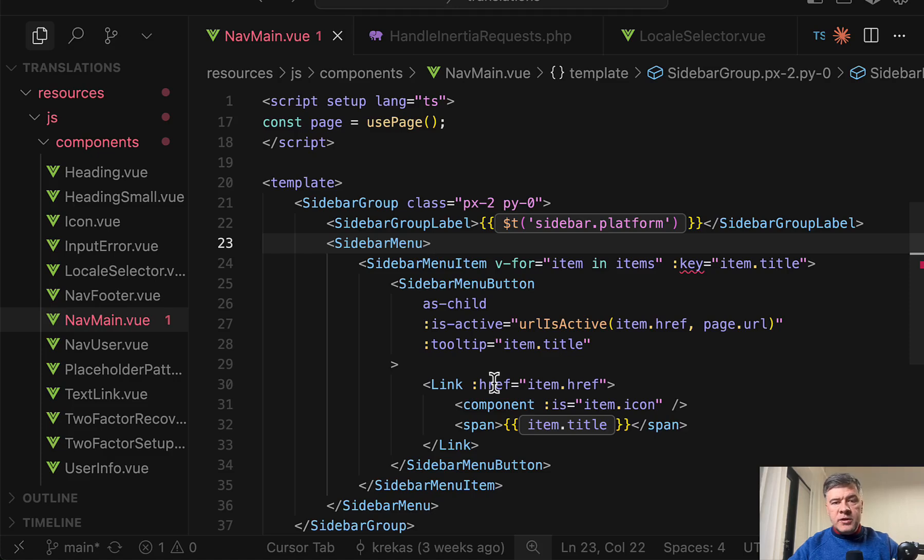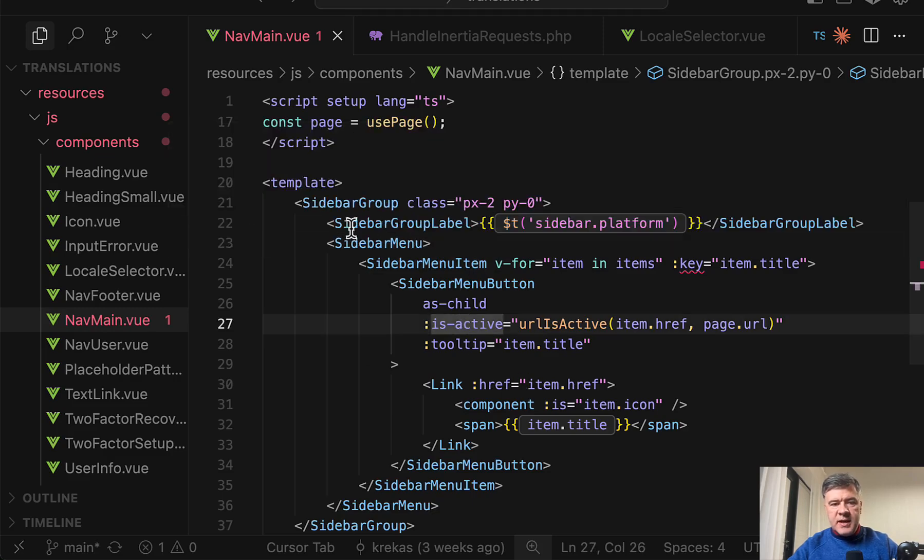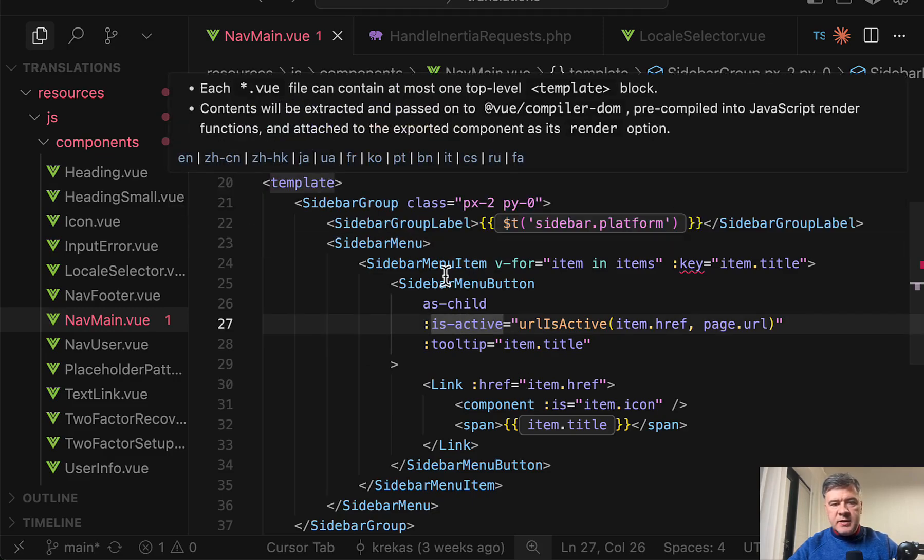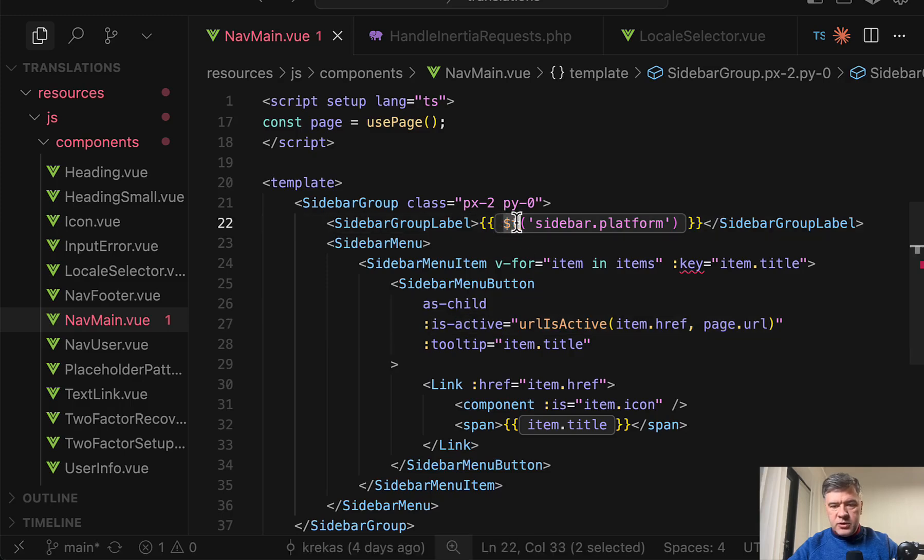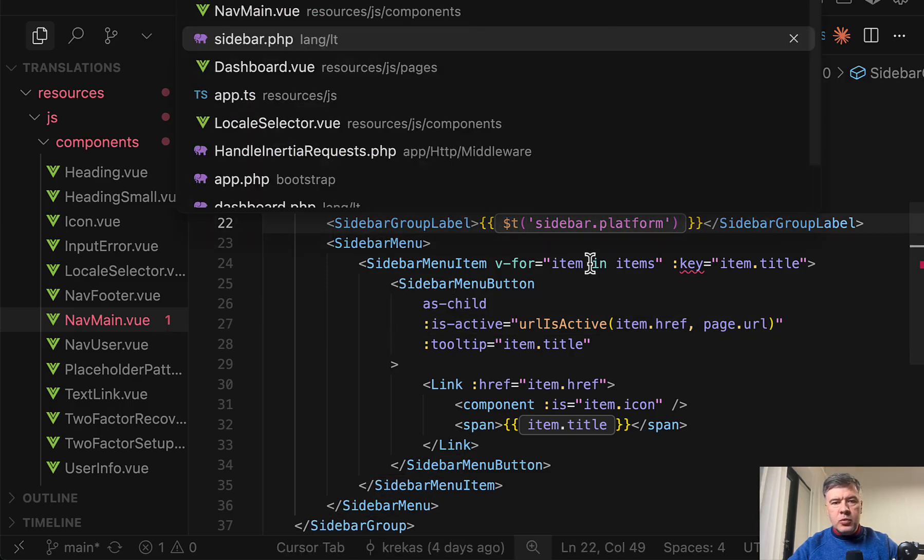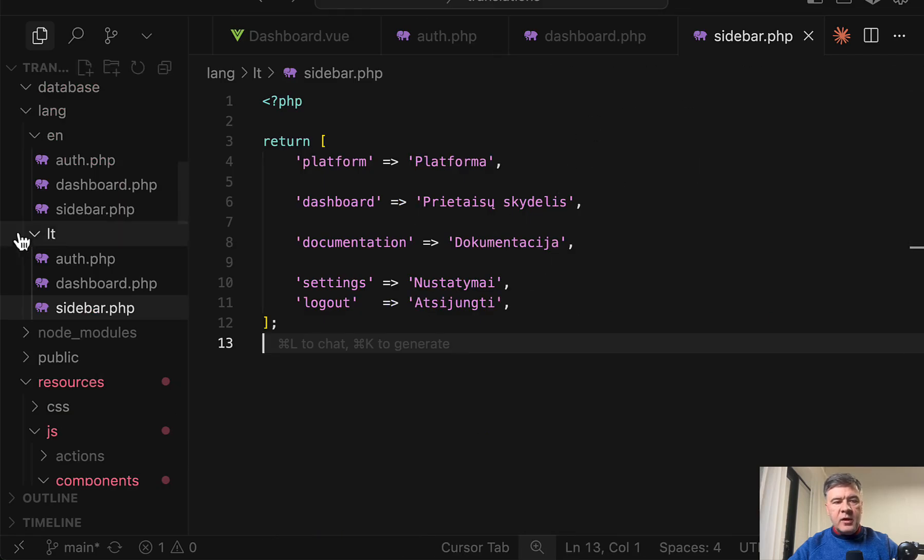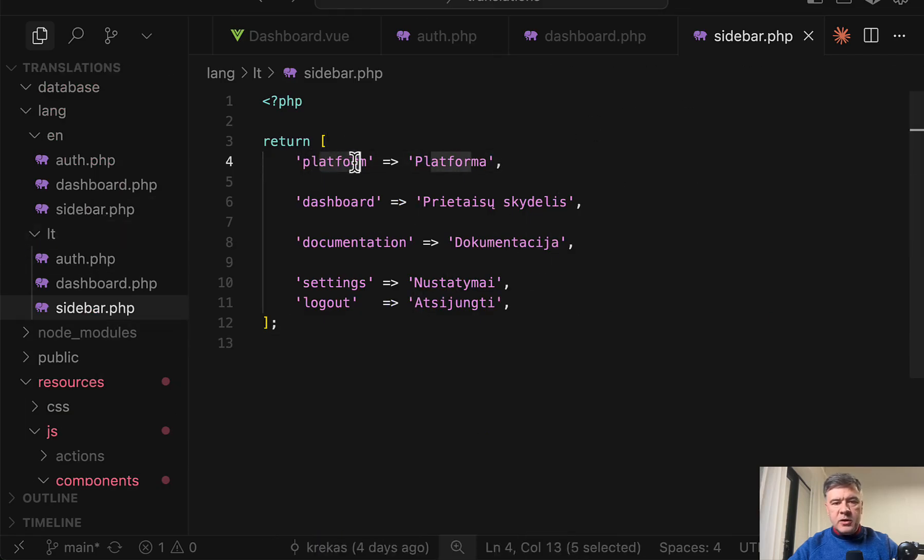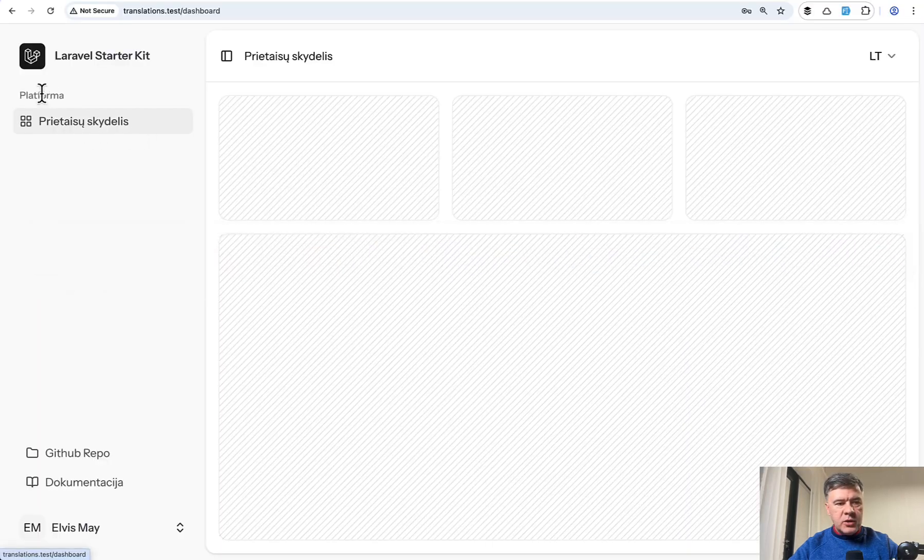And then in the Vue.js component how you access the translations there are two options. If your translation is a static text in template part of the component then you just use $t then provide the key sidebar.platform which is in the sidebar.php file of the lang folder sidebar.platform references this value which then appears visually here.